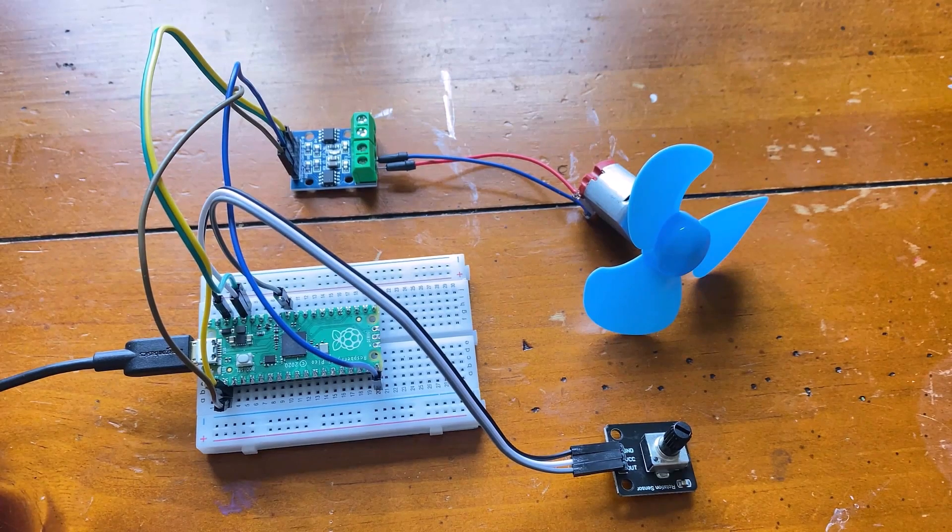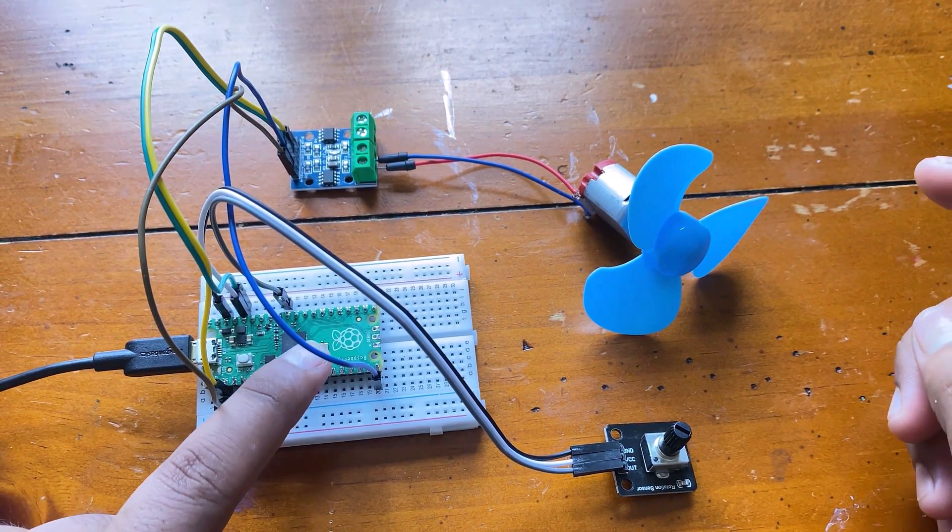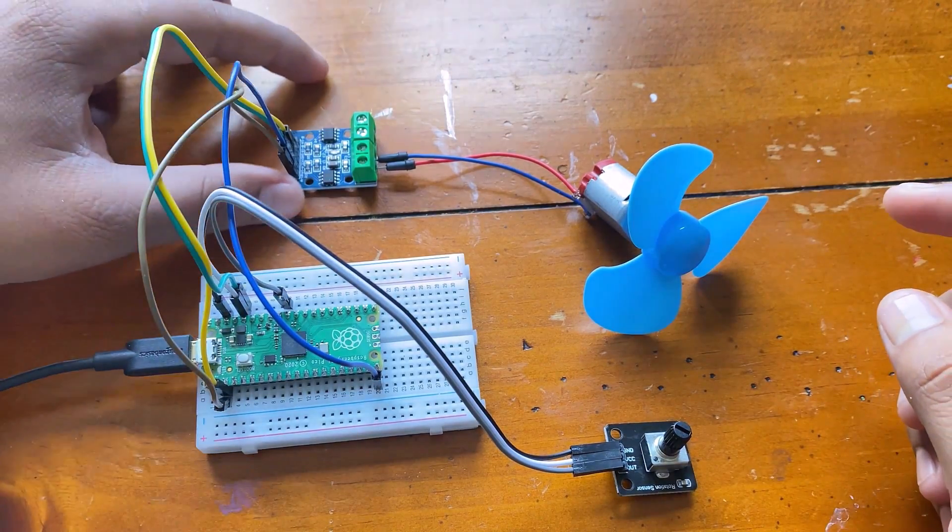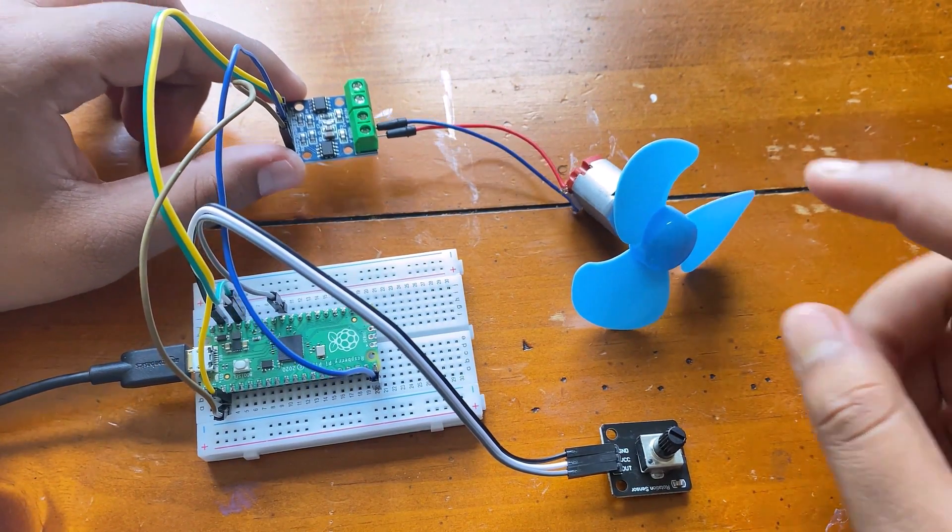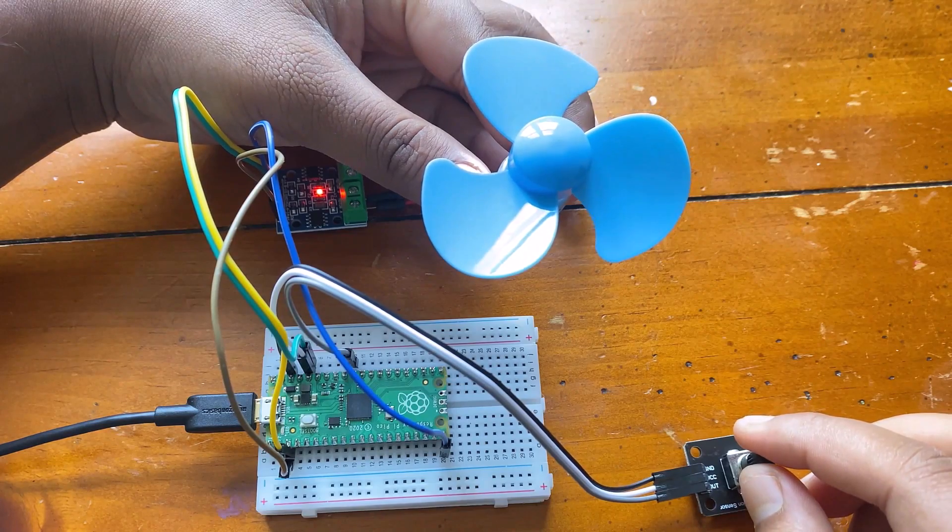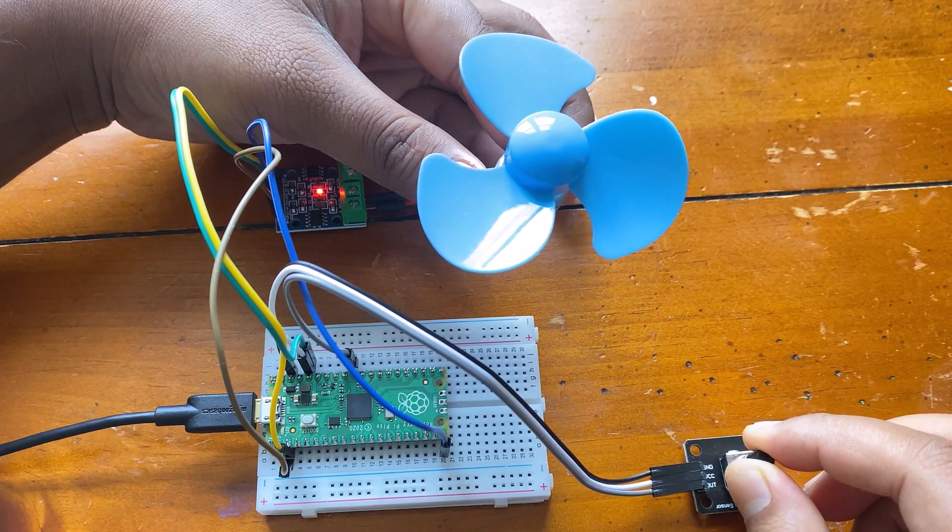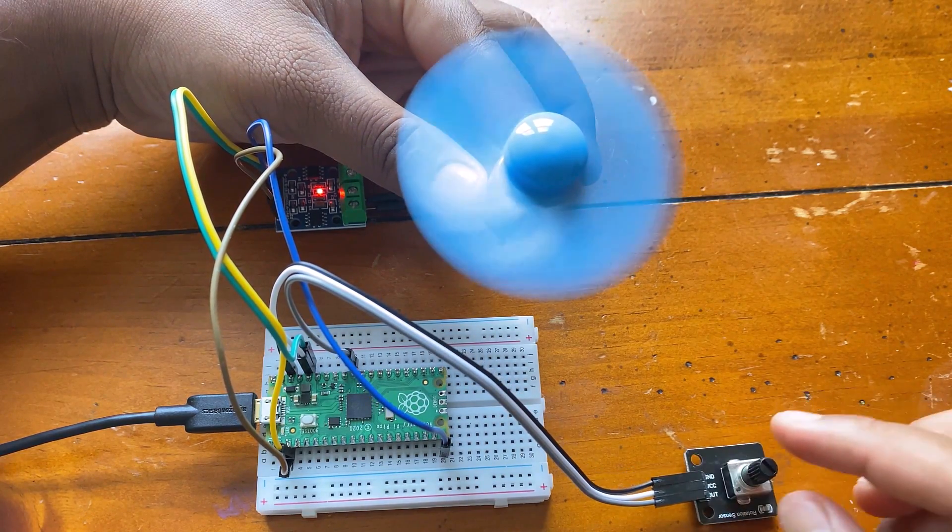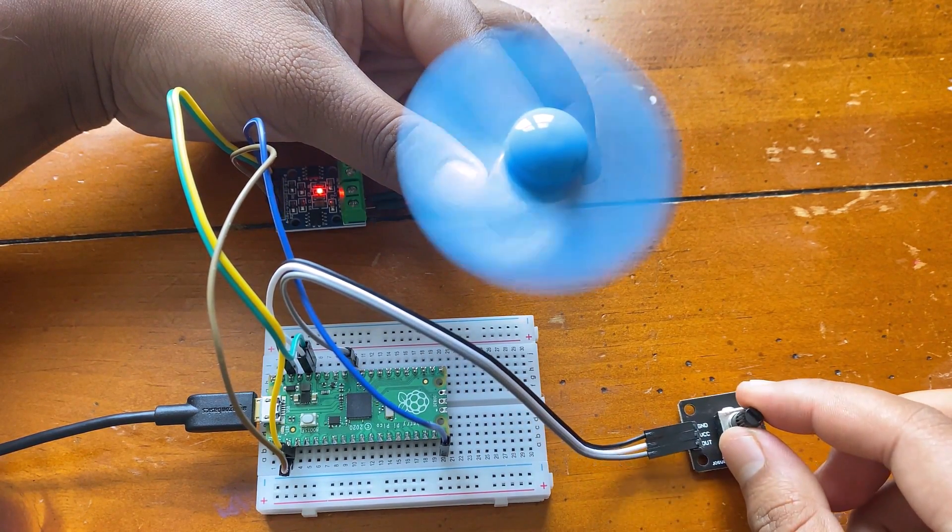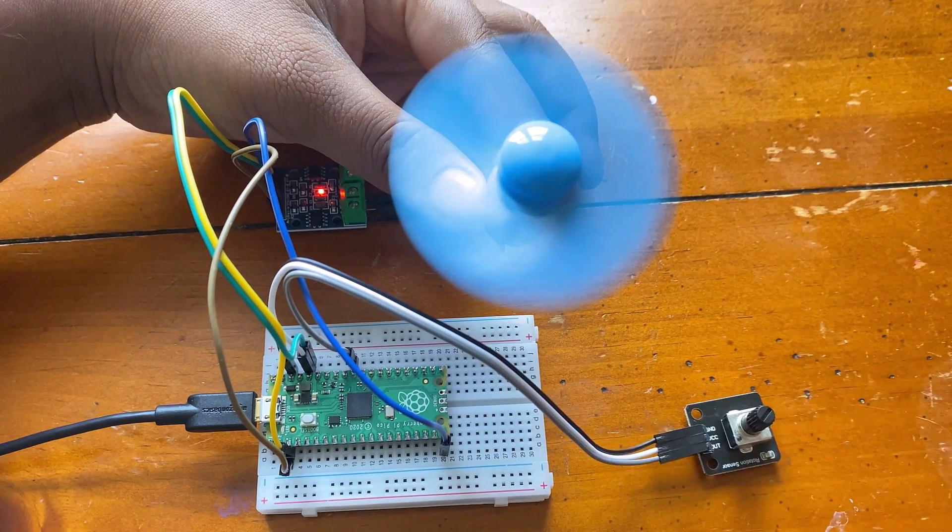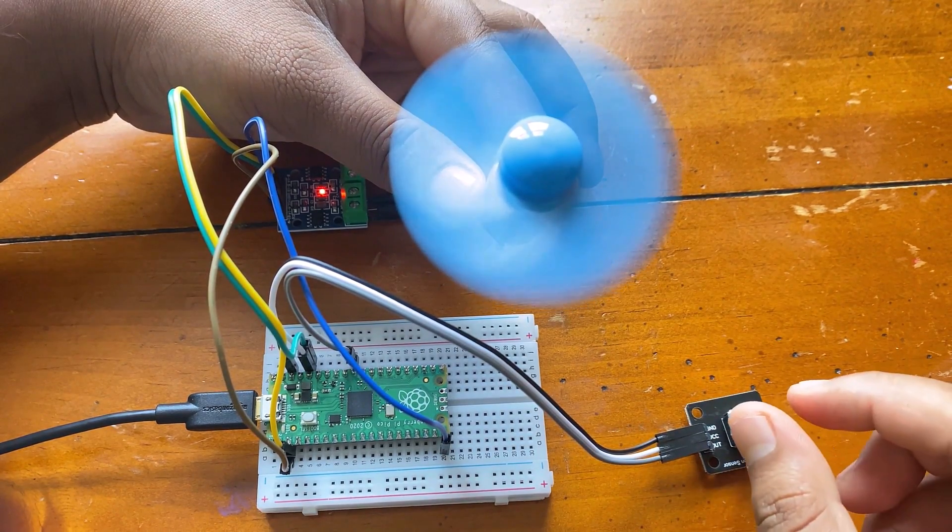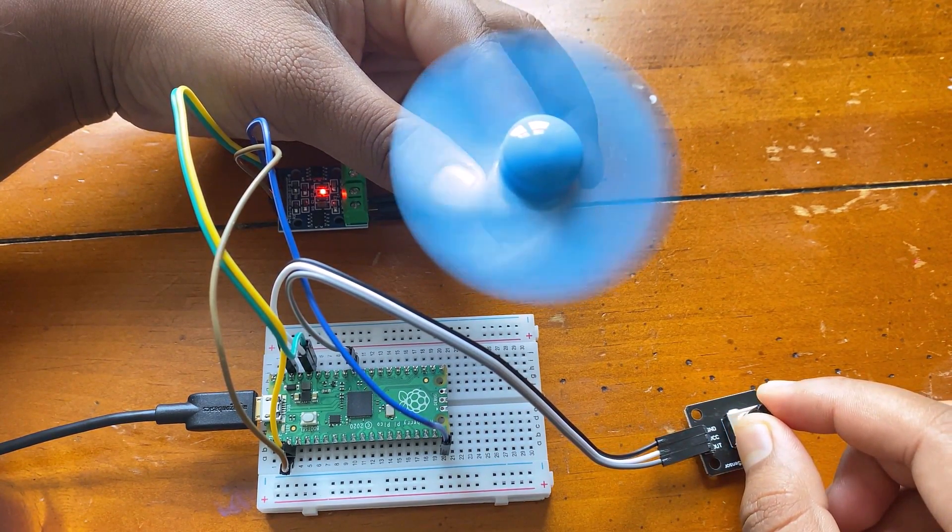The fifteenth project is fan speed controlling using the potentiometer and motor driver module. You can rotate the potentiometer to control the motor driver to output different voltages to achieve the effect of a speed regulation fan.